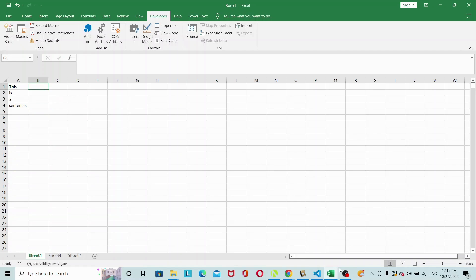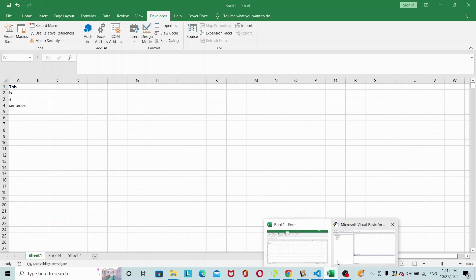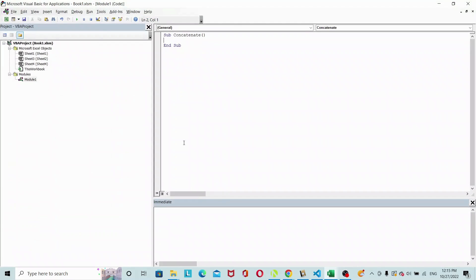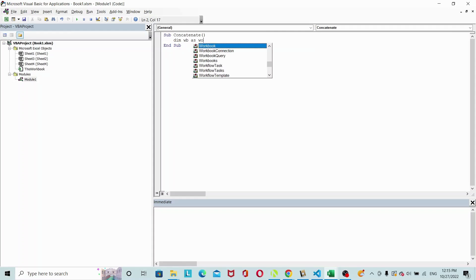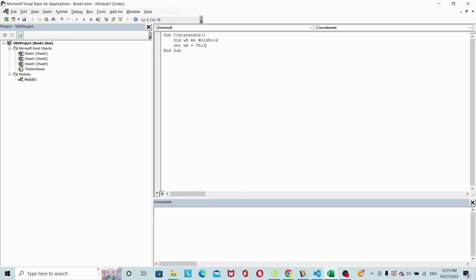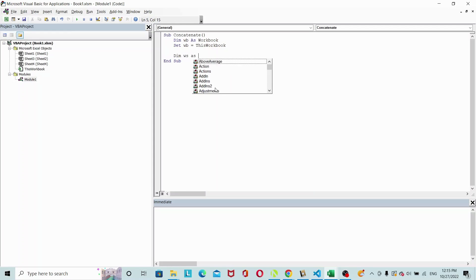Okay, so let's get to the code. I've got a sub concatenate here and let's get some declarations out of the way. I'll define my workbook, dim wb as workbook, and set wb equals to this workbook. Next, let me get the worksheet.